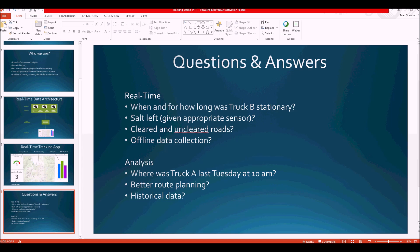We can show people what roads have been cleared — maybe green for cleared and red for uncleared — so commuters can find the best route to work. We can also do offline data collection, which is important for drivers clearing roads in areas with poor connectivity. The sensors still collect data offline, and as soon as an internet connection is available, that data is pushed back into the cloud.